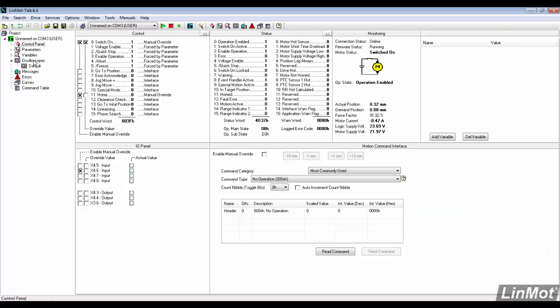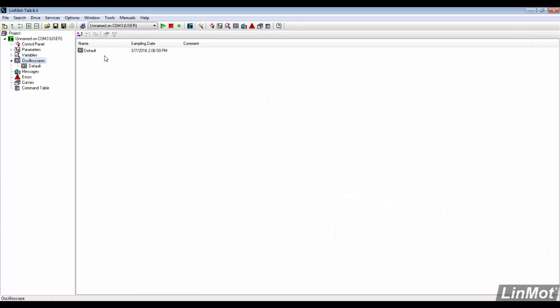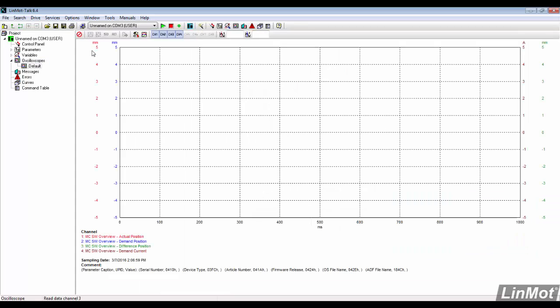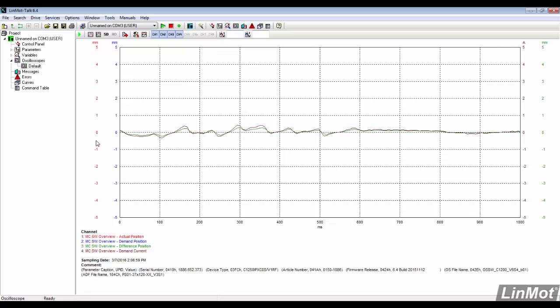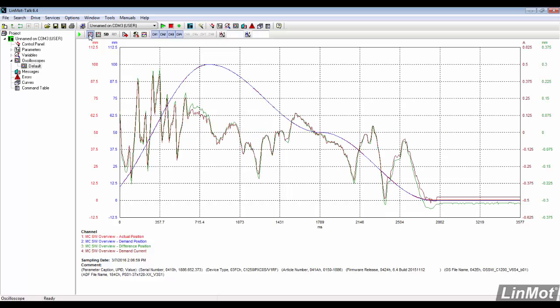Once the curve is completed, we can go back to the oscilloscope and see the results. The data can be adjusted to fit the screen by clicking the fit view button. There is also an option to fit view with same units.